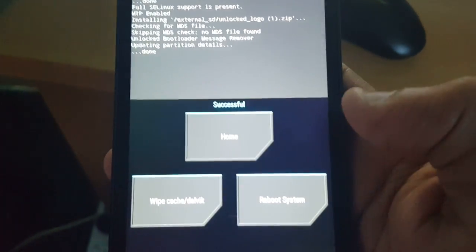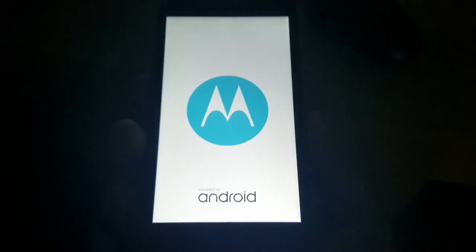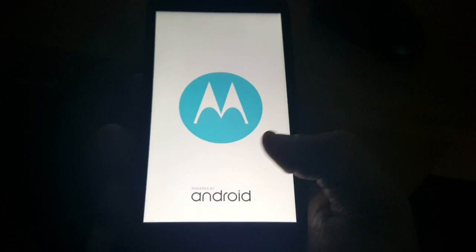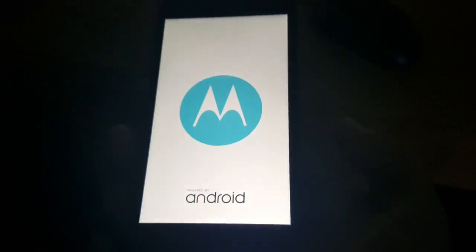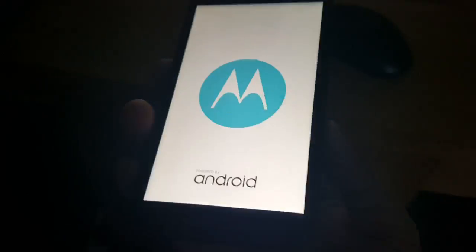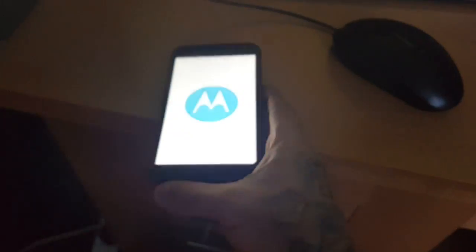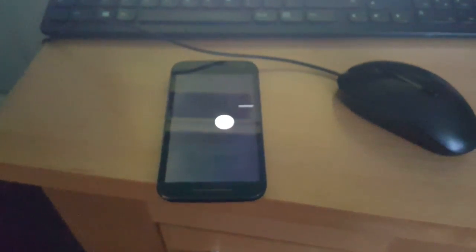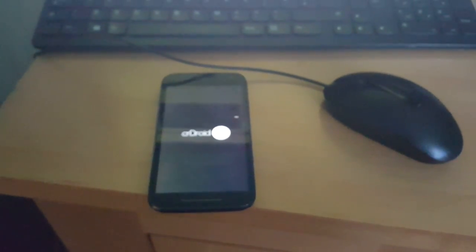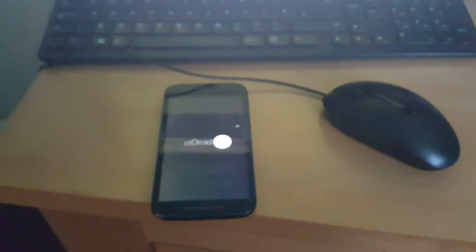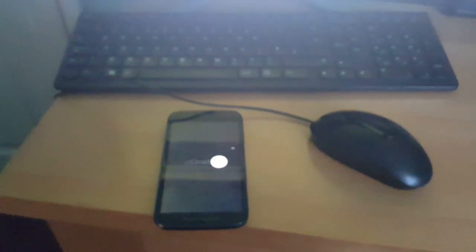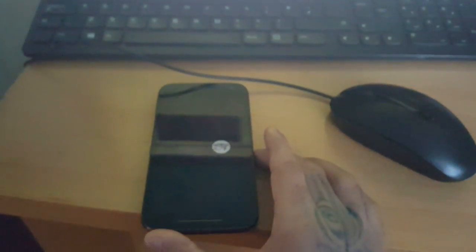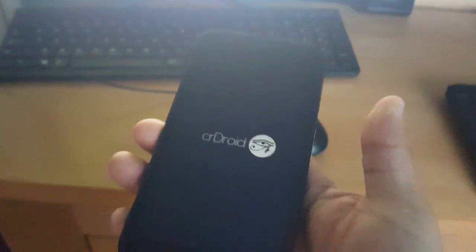And it should say successful. Now reboot system. And the unlocked bootloader message should now be gone. As you can see it's now replaced with the original Motorola stock logo.